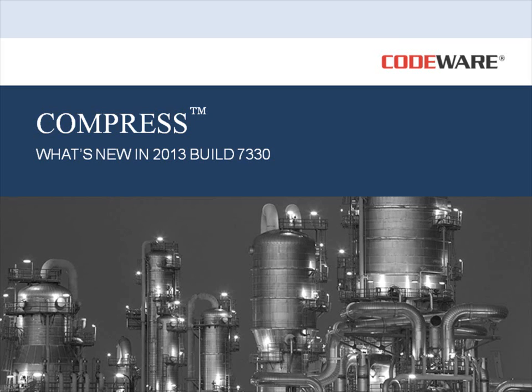Hello, and welcome to this short video highlighting some of our new features in Compress 2013 Build 7330.